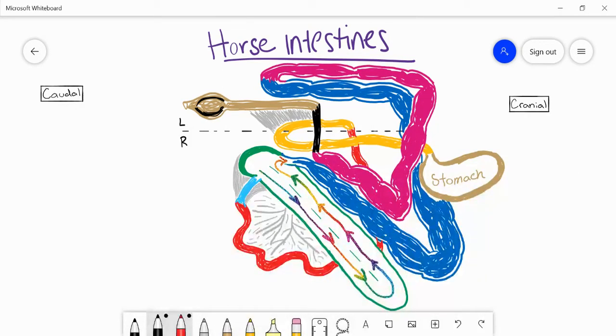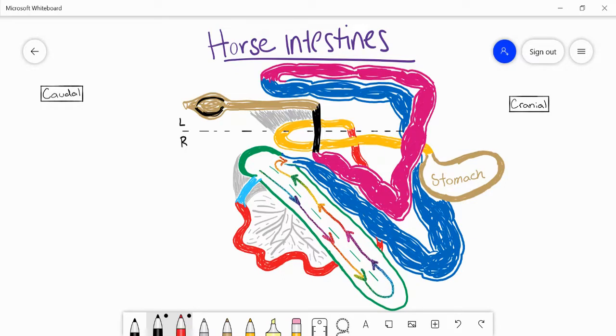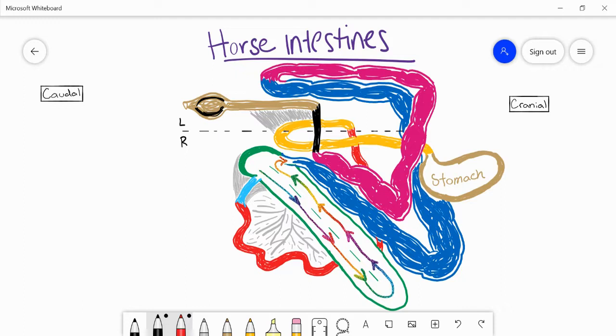Hello everyone and welcome back to the channel. In the last video we talked about the different components of the horse intestinal system, the large, the small intestines, and we followed food through the intestinal tract. But in this video I want to focus on some of the problematic parts of this intestinal system.